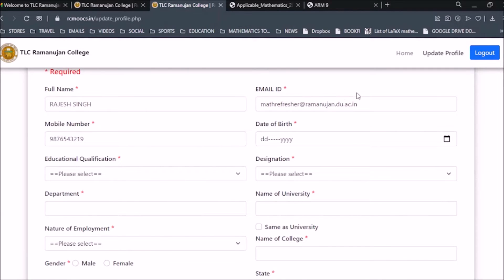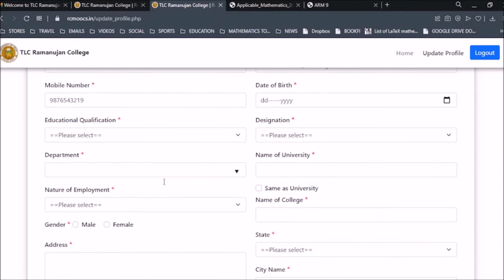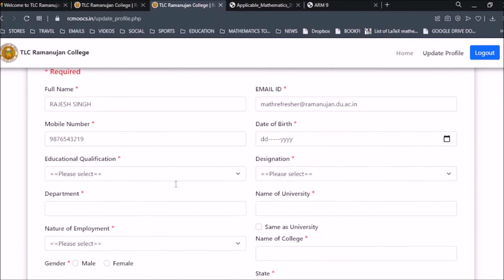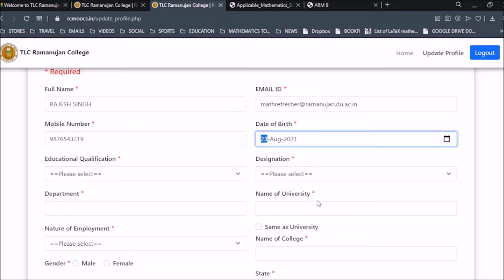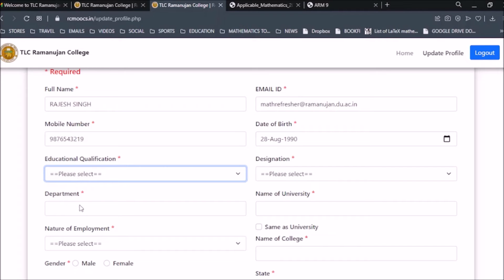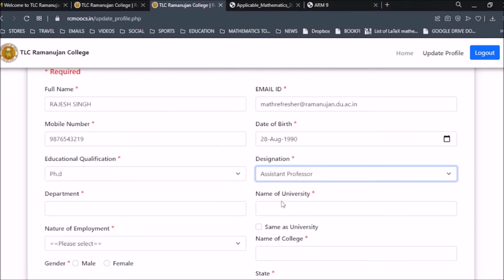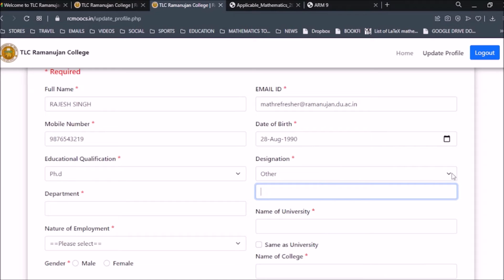Once you click on Applicable Mathematics, it takes you to a page that collects all your data for this program. It will ask for your full name, email ID, mobile number, date of birth, educational qualification, designation, and department. There are many designation options: Professor, Associate Professor, Assistant Professor, and if you have any other designation you can click Other and write it in.